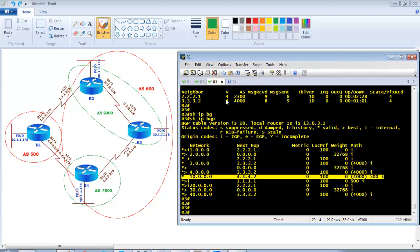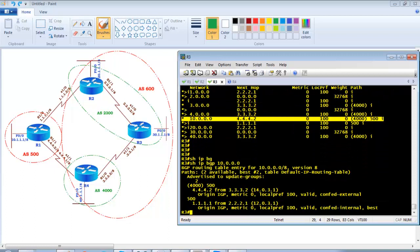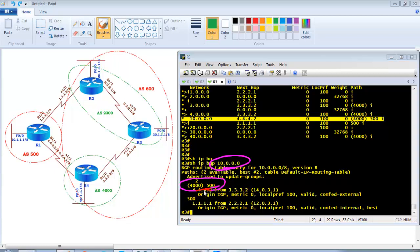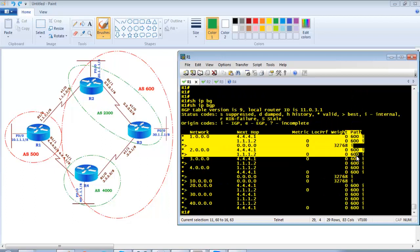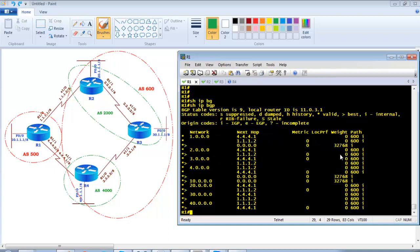Using 'show ip bgp' with a specific network gives the same output — confirming the routing information. At the end of the day, Router 1 sees all routes as coming from AS600 as a single autonomous system number. This is a small topology with only three routers and two sub-AS numbers, but these configurations are highly applicable when you have a very large autonomous system that needs to be divided into sub-AS using confederation concepts.